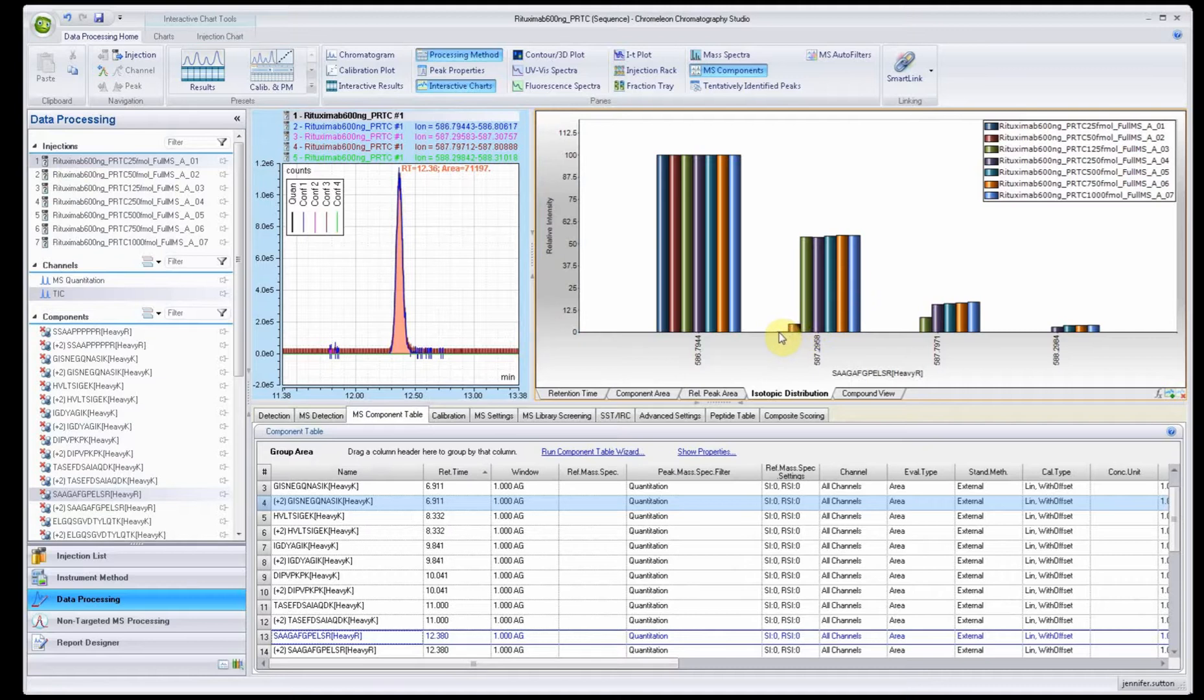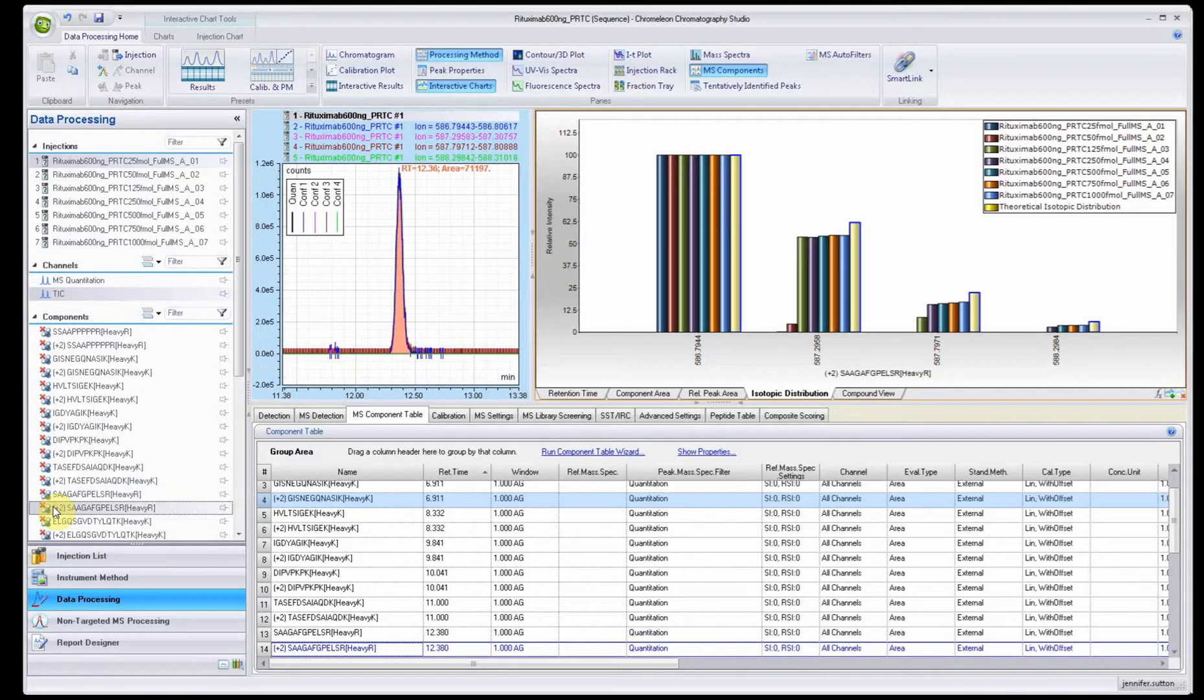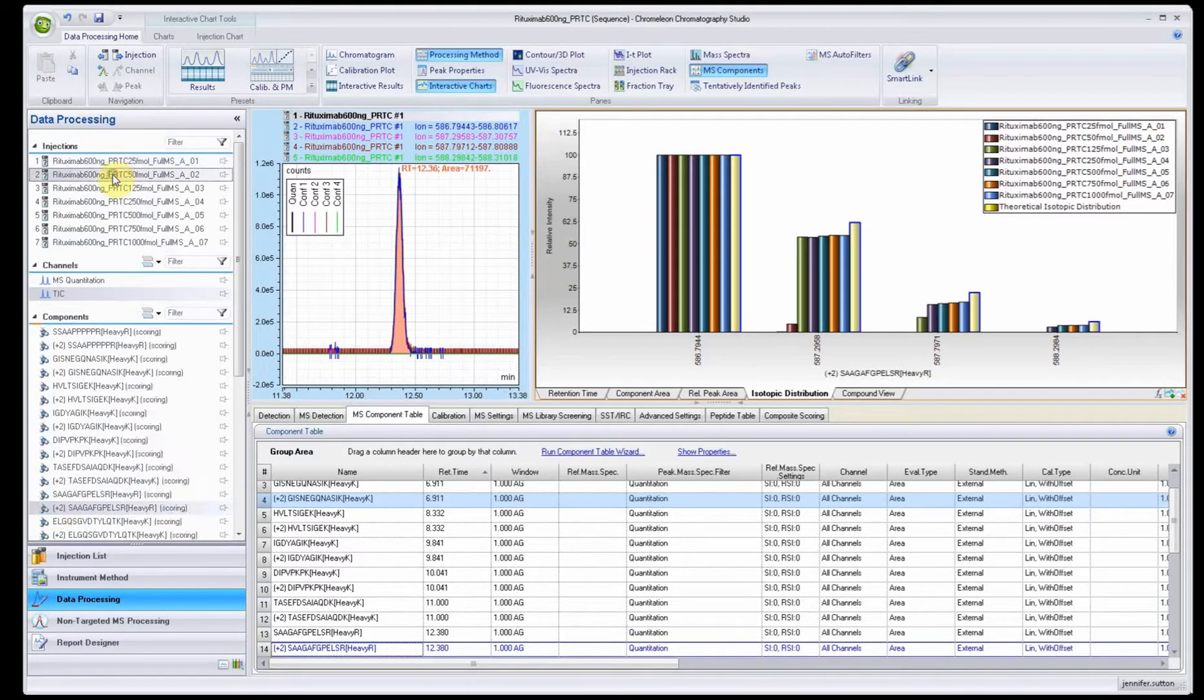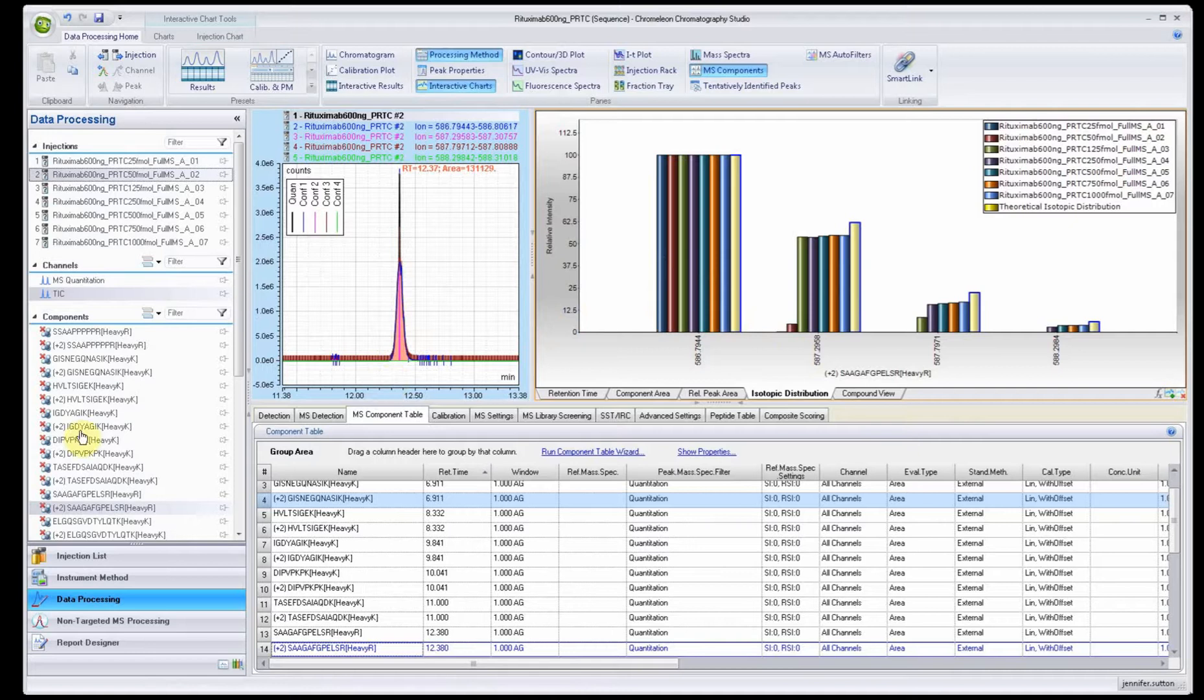Are those just the low abundant ones? Yes, those are the most abundant one is in blue. This is the 25 femtomole, I think, and the 50 femtomole. So this isotope, the second isotope for that peptide, is not quite being seen clearly in those files. You can go back and look at it and see how it looks and maybe make some adjustments.